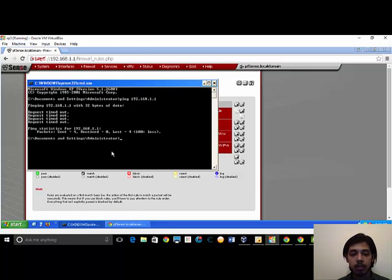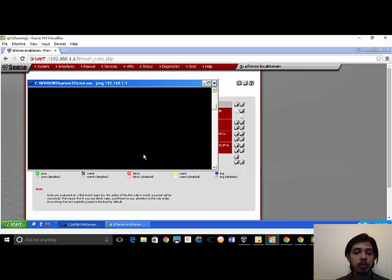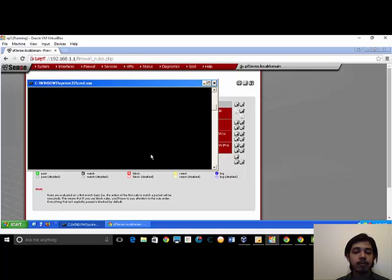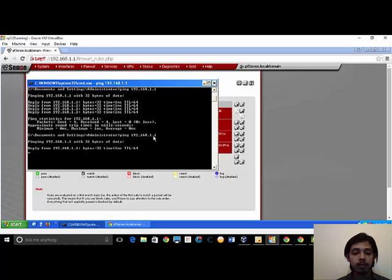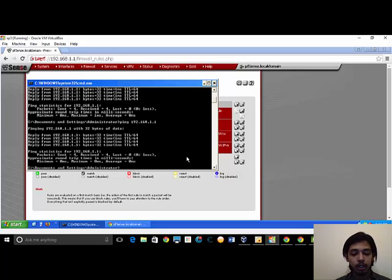Now we will go back to the command prompt and try to ping back. It's working perfect. Thank you very much for watching the video.